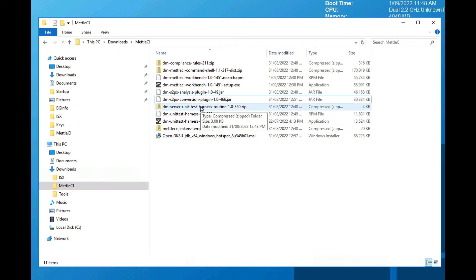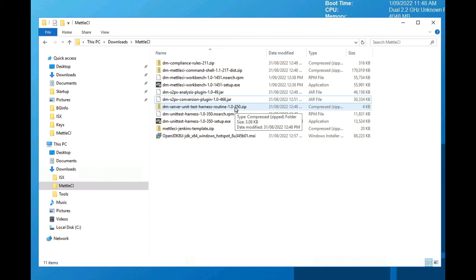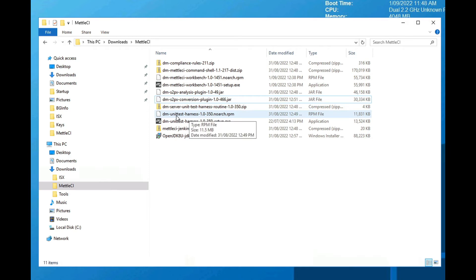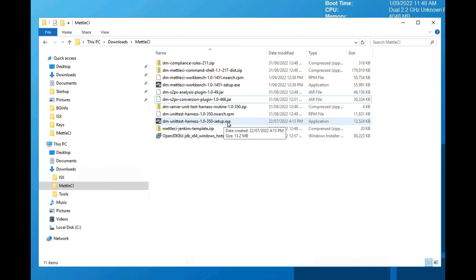Metal CI has two unit test harnesses — one for server jobs and one for parallel jobs. This is the server unit test harness; it's a zip file applicable to Data Stage engines running on Windows and Unix. At some point in the demo, we'll install the server unit test harness, although we don't demonstrate that in the demo video; we will go through the installation process. I've also got the DM unit test harness RPM, which is the parallel unit test harness for Unix, and DM unit test harness setup.exe, which is the parallel unit test harness for Windows-based engines.